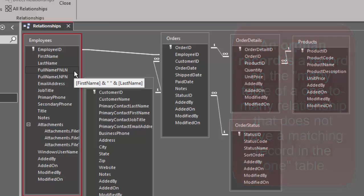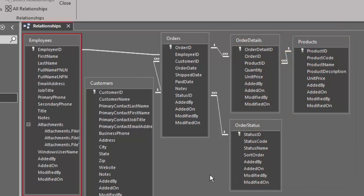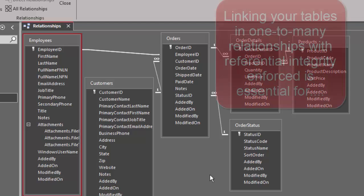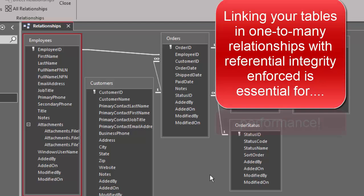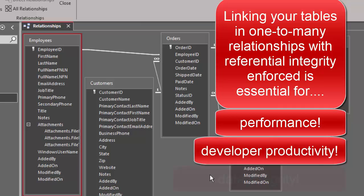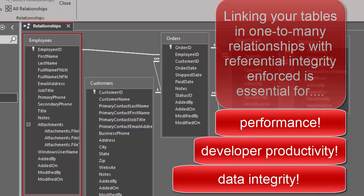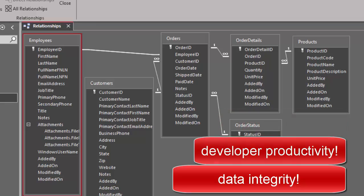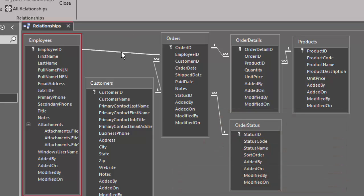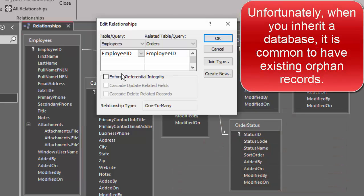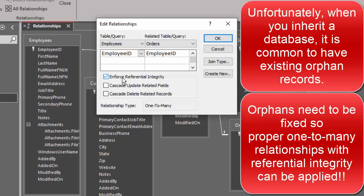When you already have a database that is loaded with data and then you try to link the tables — and by all means you do need to link your tables in one-to-many relationships because that will greatly improve the performance of your database — it's very common to have orphan records, so when you create the relationship you can't enforce referential integrity, which further prevents you from creating orphan records.